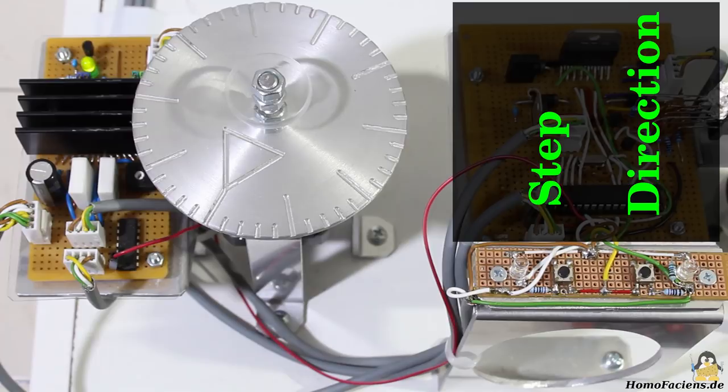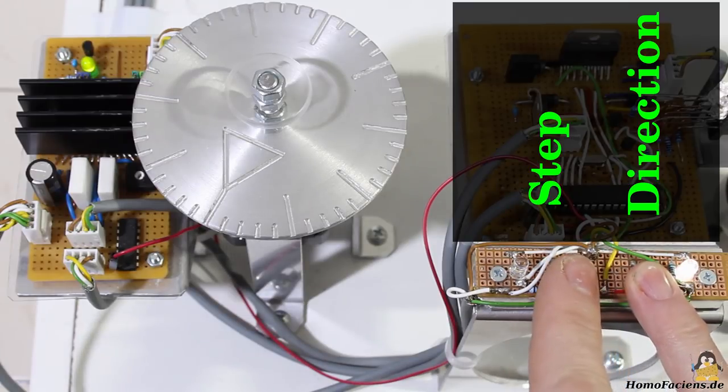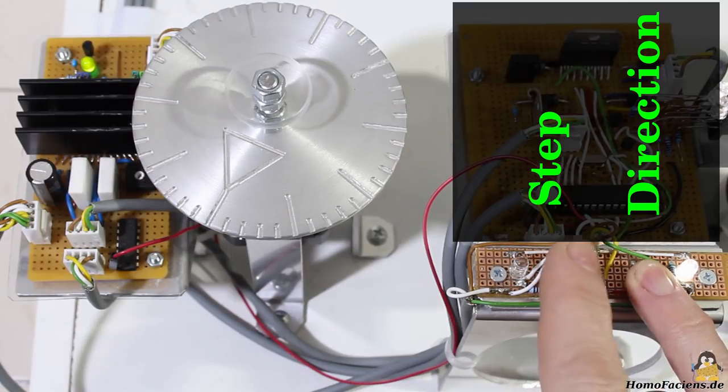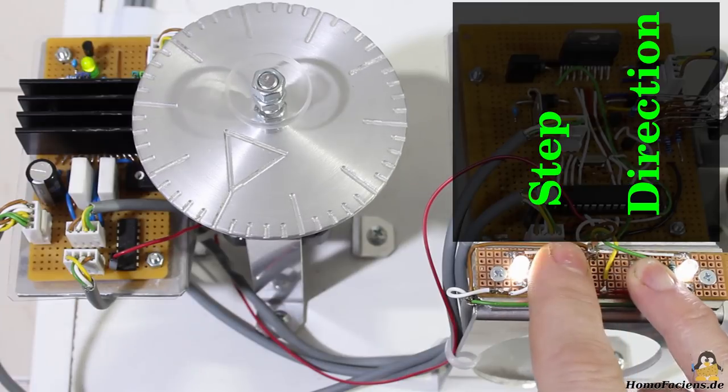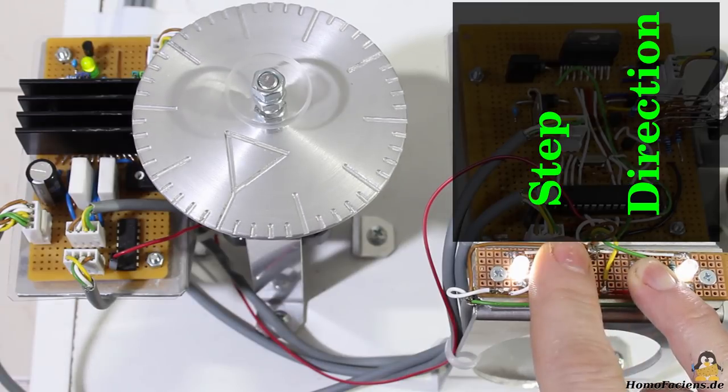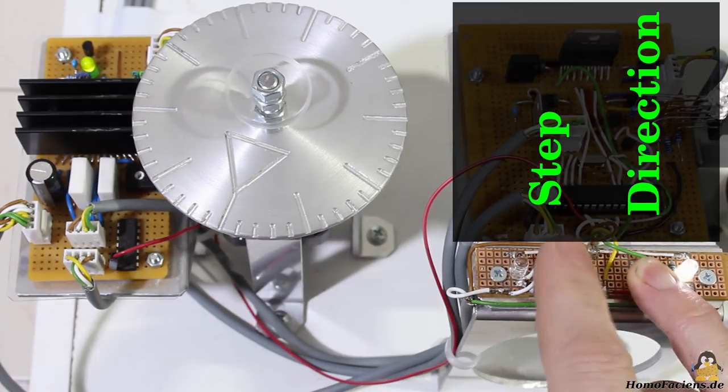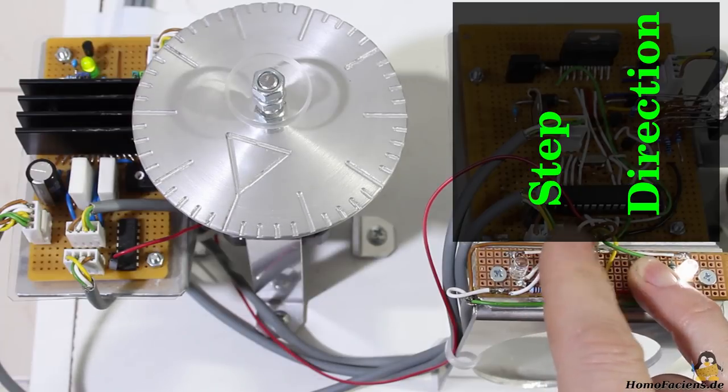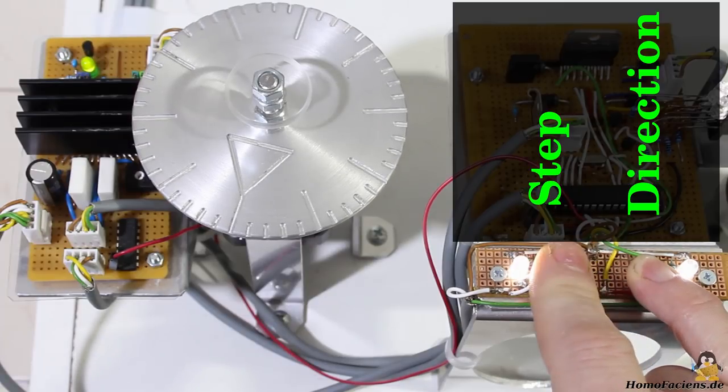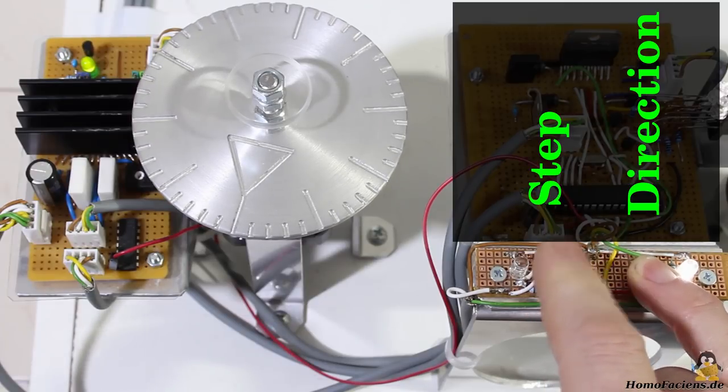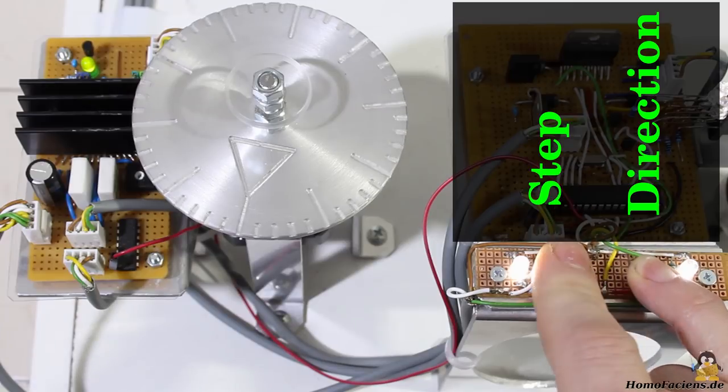If 5V are applied to the direction input by pressing the second button and pushing the first button shortly, a rotation of one step in counterclockwise direction is triggered. Once again, the angle of rotation is 0.9 degrees per pulse in half step mode.